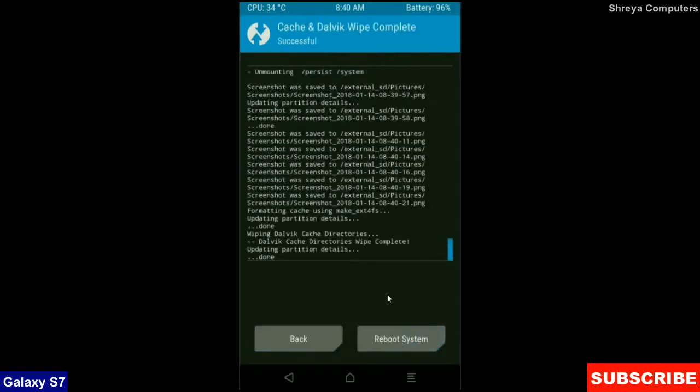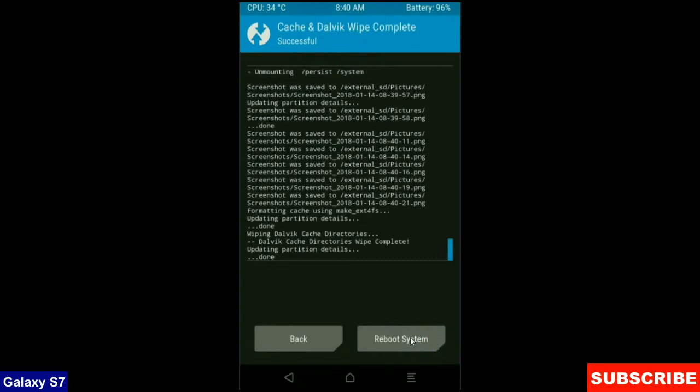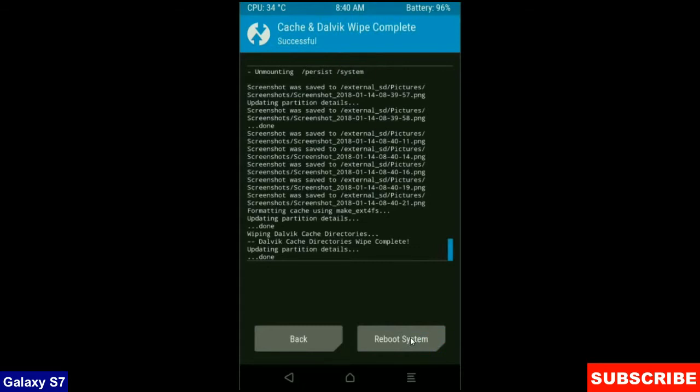Friends, this is the most important step to reboot our phone without any errors and bugs. After finishing your wiping, then press simply reboot system. It will take 3 to 4 minutes to reboot our phone successfully. I will meet you after my device has successfully rebooted on the desktop.